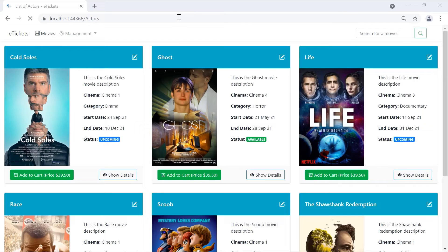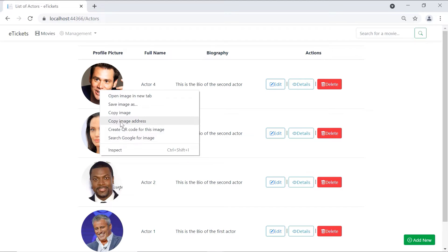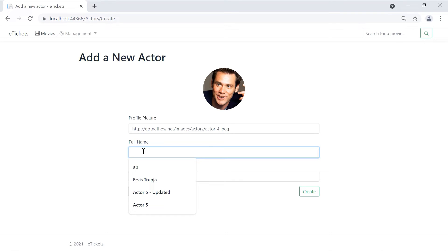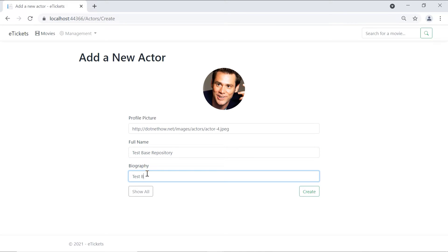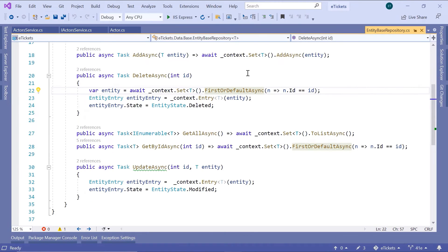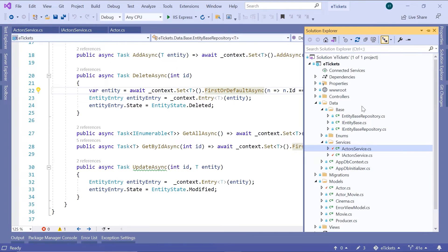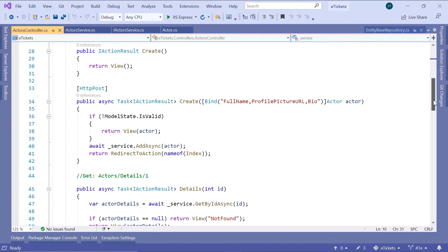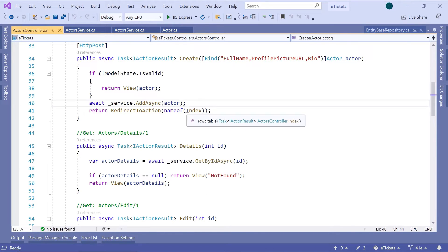Let us click the Continue button, then copy an image address and add a new actor. Paste the image, and this is going to be TestBaseRepository as the name and biography. Click the Create button, and if you scroll down we can see that the actor was not added. So let us go to the ActorsController. We can see that we are using the AddAsync method but we are not saving the changes in the database.